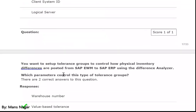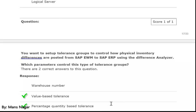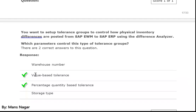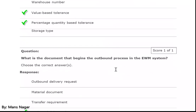You want to set up a tolerance group to control how physical inventory differences are posted from SAP EWM to SAP ERP using the difference analyzer. Which parameters control this type of tolerance group? There are two correct answers: value-based tolerance and percentage/quantity-based tolerance.